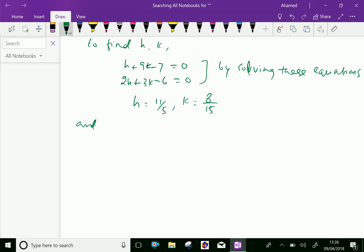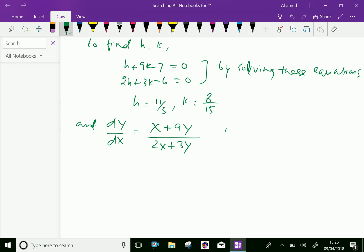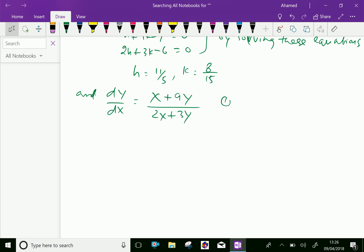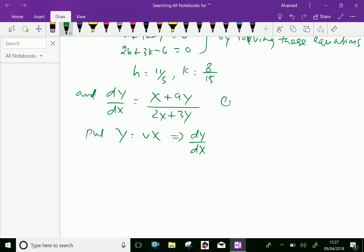Now this is a homogeneous equation. Put y = vX. Then differentiating both sides gives dy/dx = v + X·dv/dx.